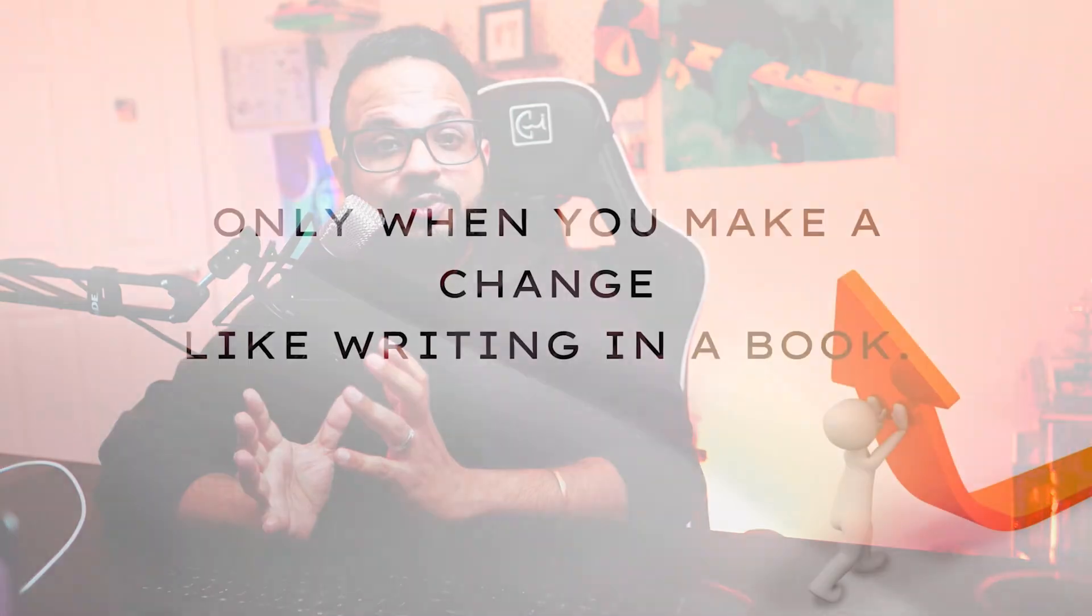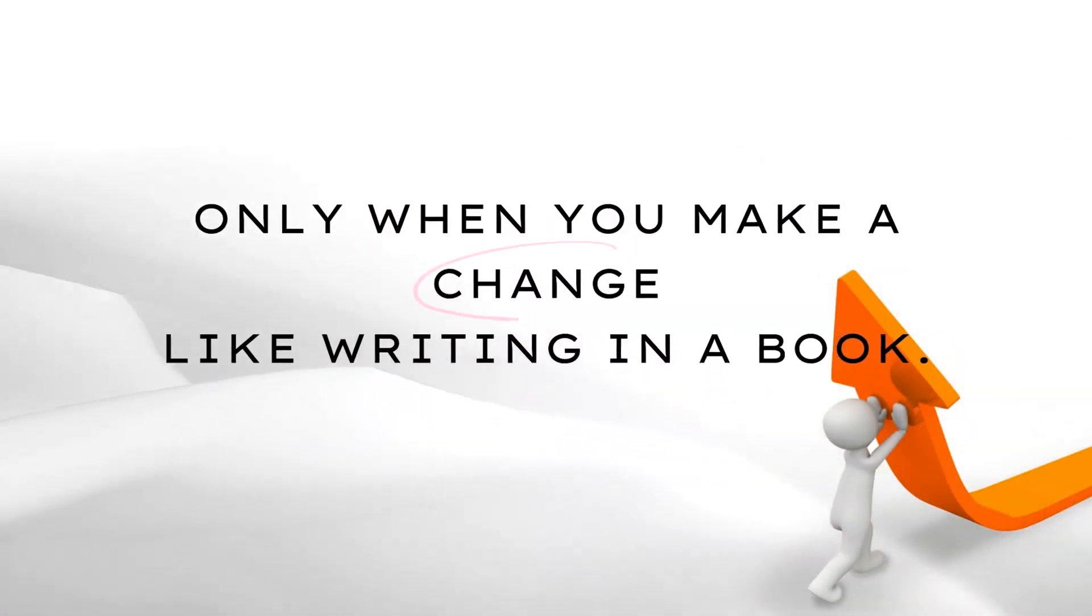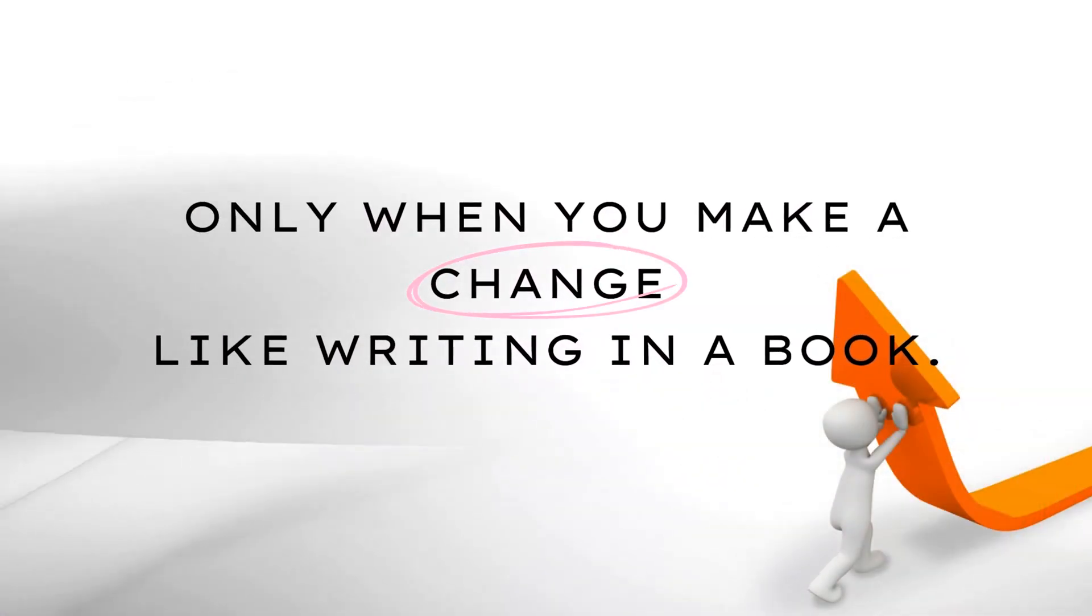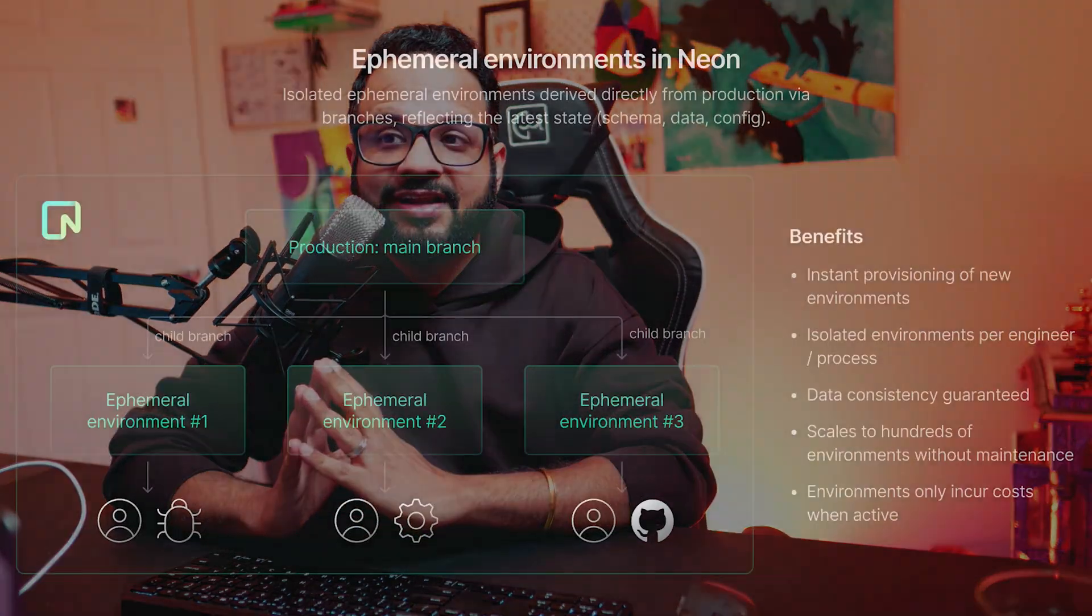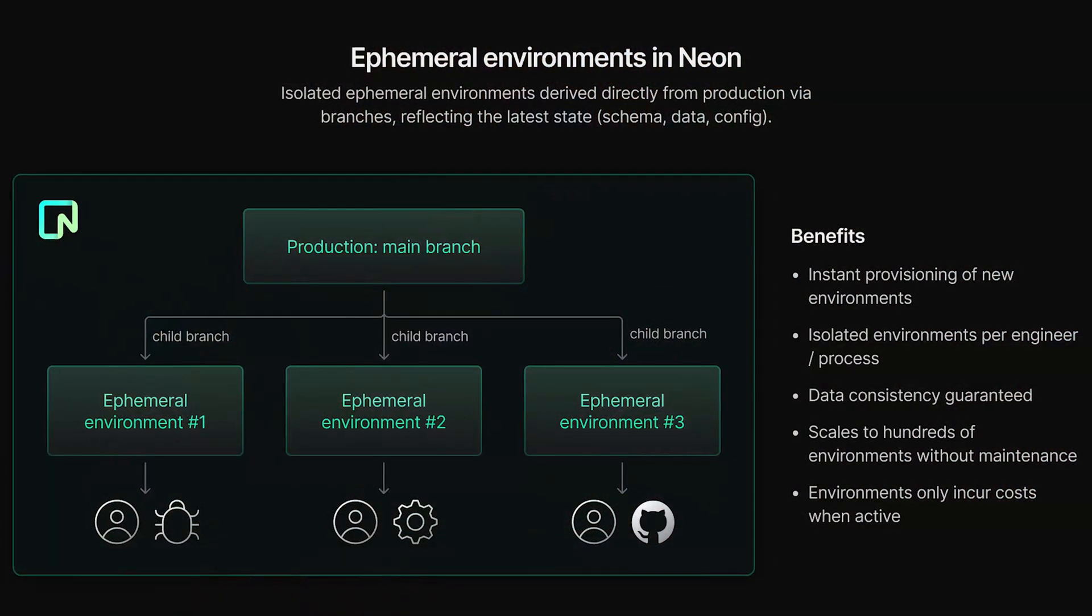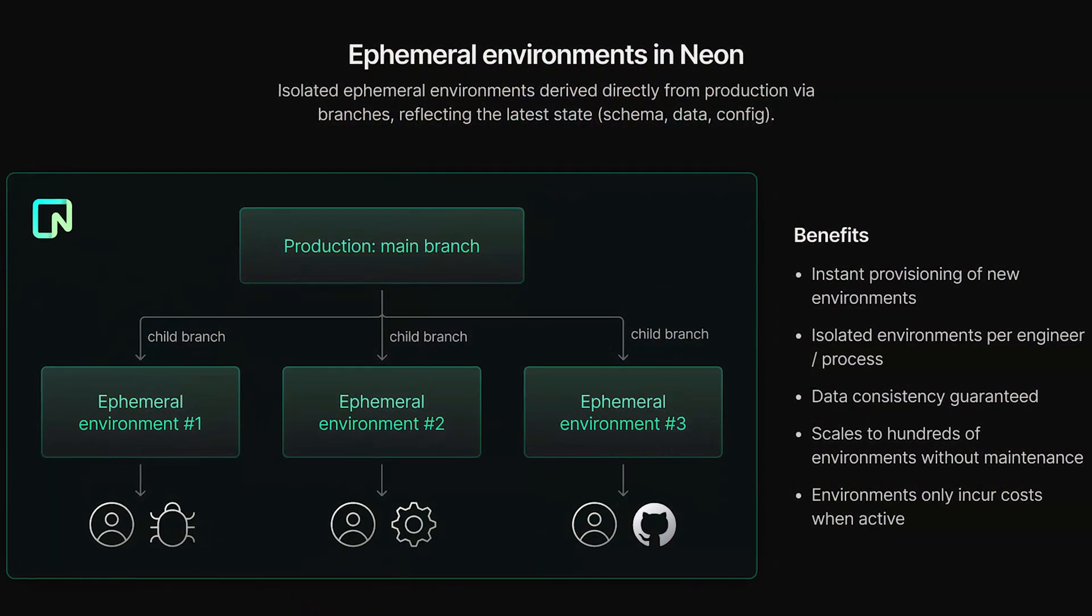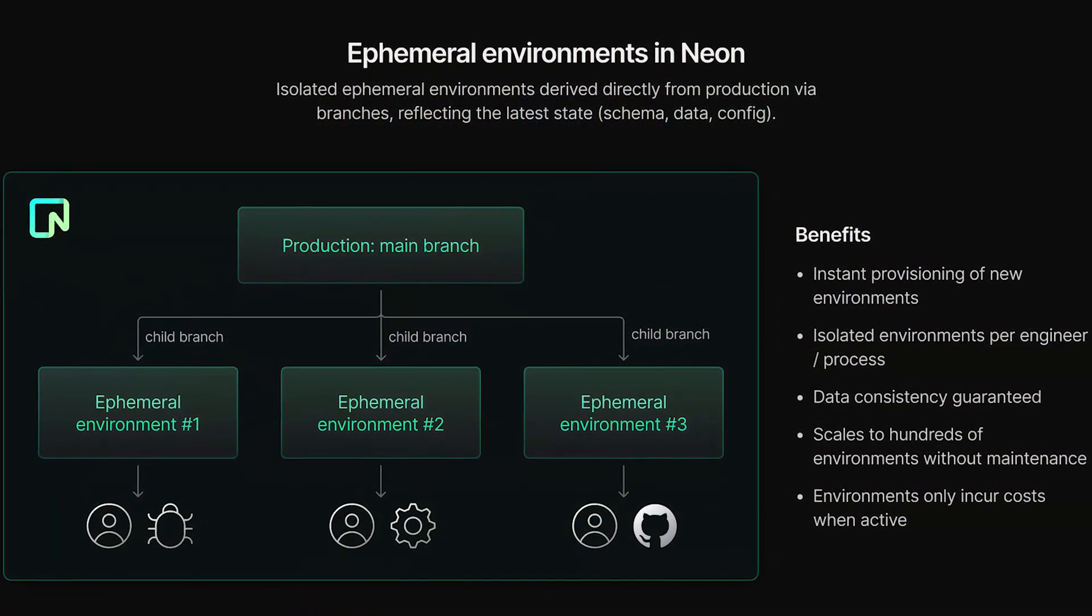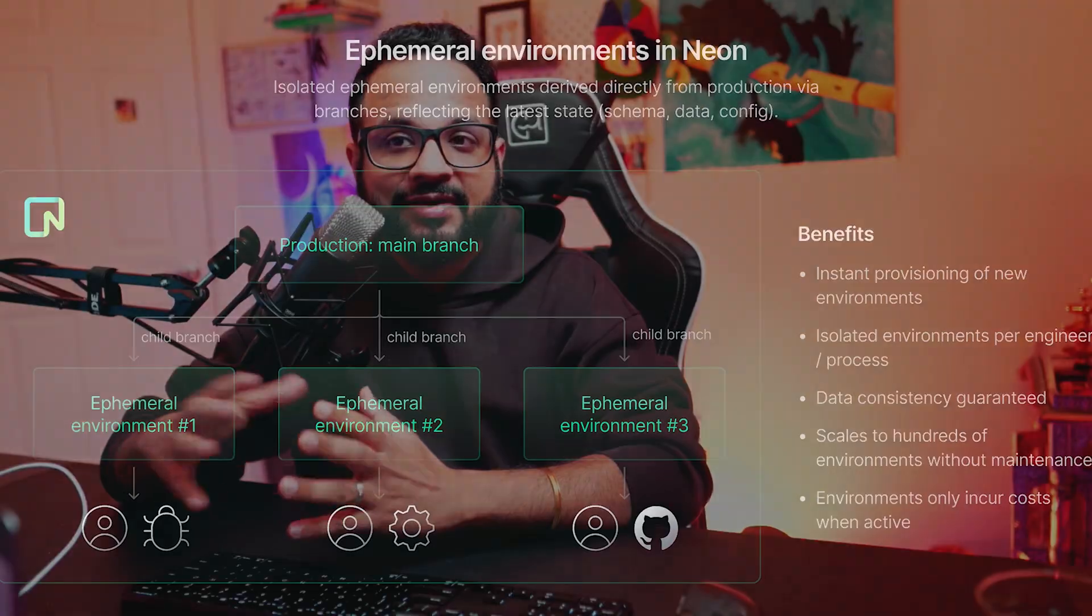It's a projection of the main library. Only when you make a change like writing in a book does that specific book become real in the copy. Everything else stays as a projection, saving space and time. Why is this so awesome? You can now test new libraries in seconds, not hours with the help of ephemeral environments.